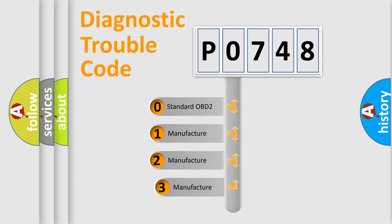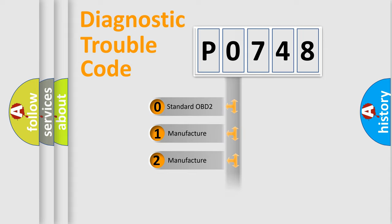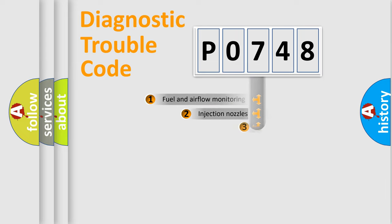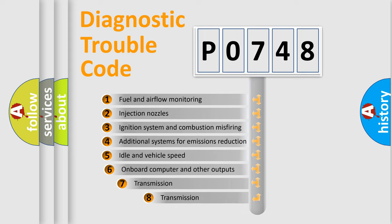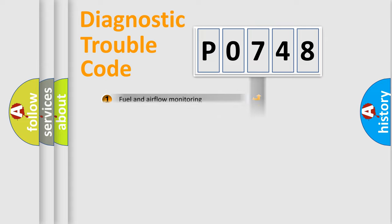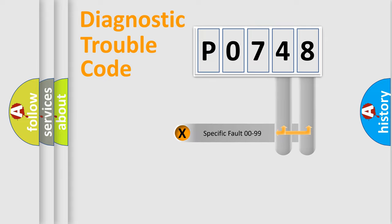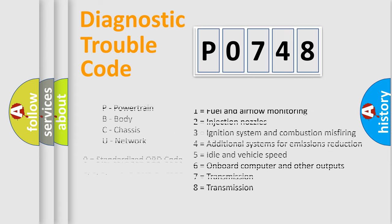If the second character is expressed as zero, it is a standardized error. In the case of numbers 1, 2, 3, it is a manufacturer specific expression of the car error. The third character specifies a subset of errors. The distribution shown is valid only for the standardized DTC code. Only the last two characters define the specific fault of the group. Let's not forget that such a division is valid only if the second character code is expressed by the number zero.